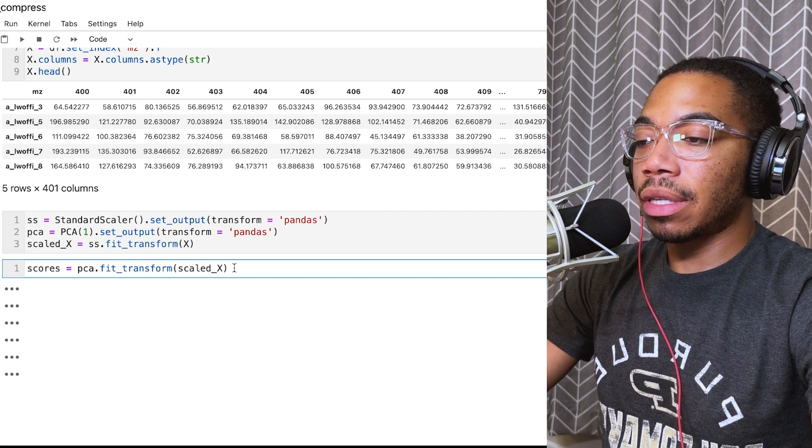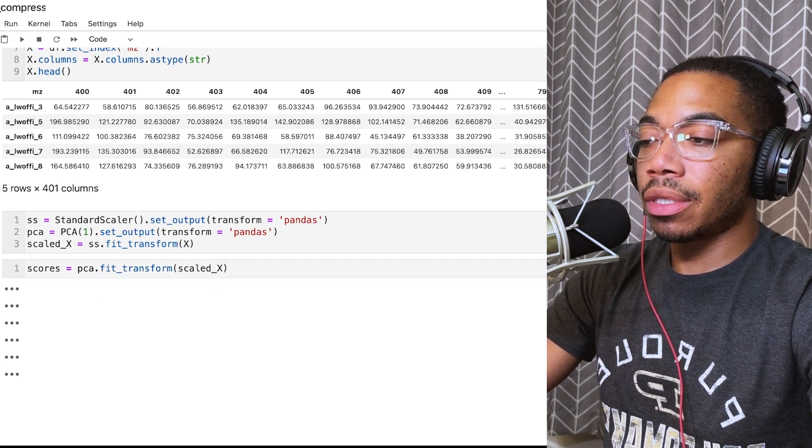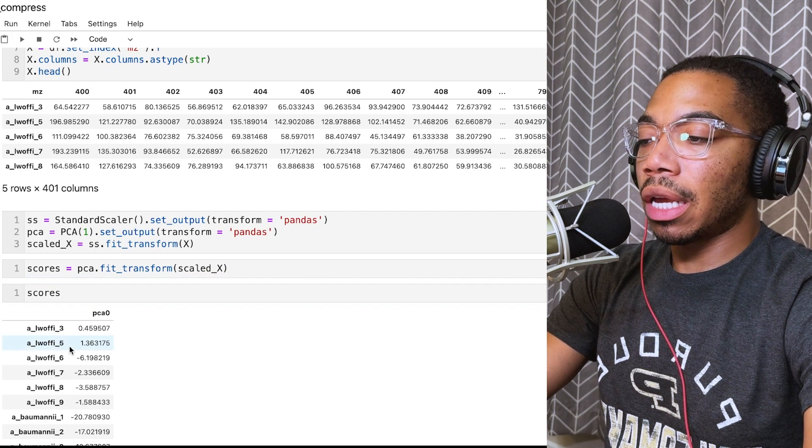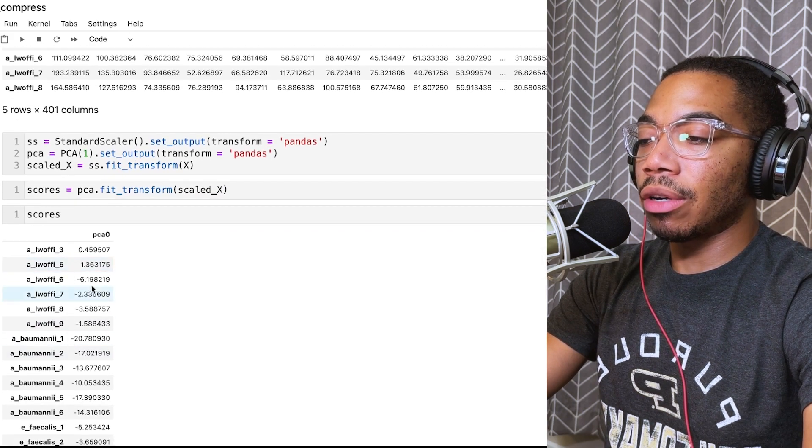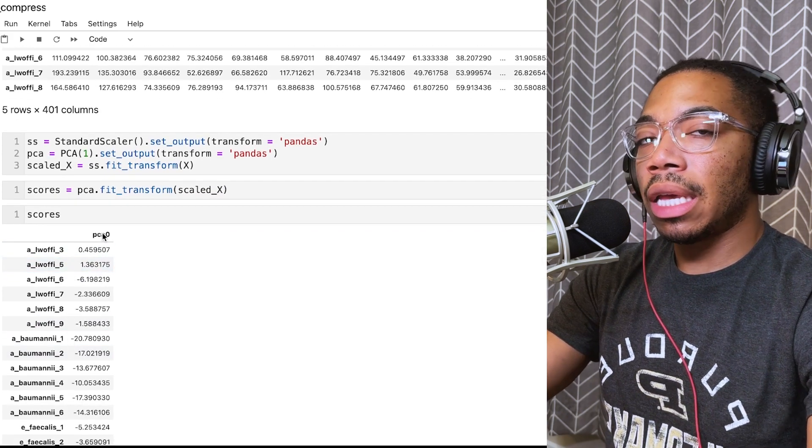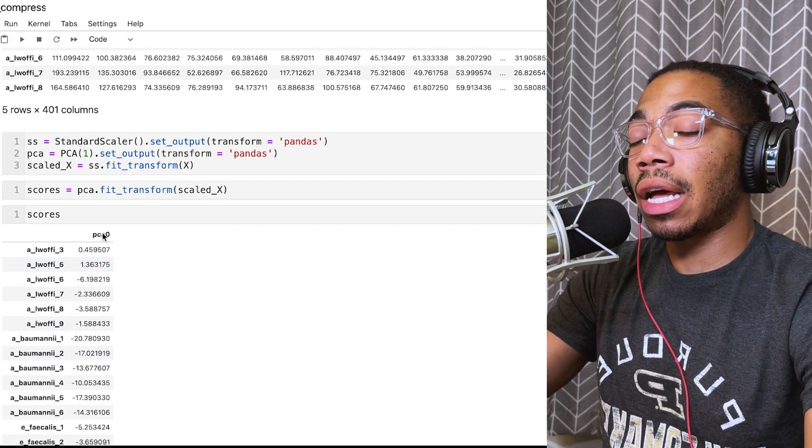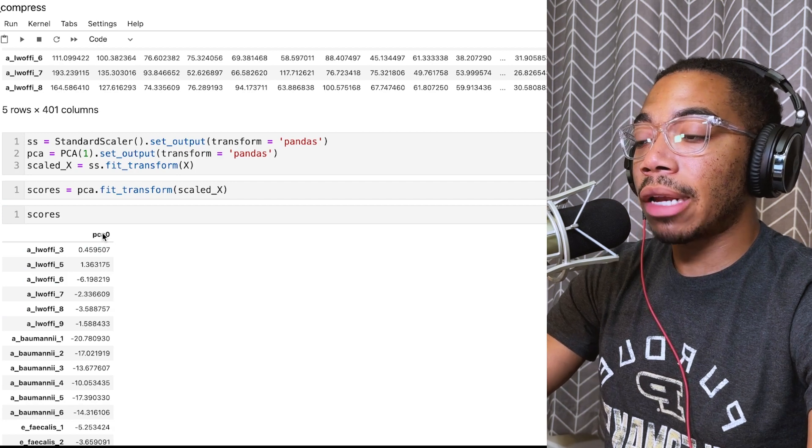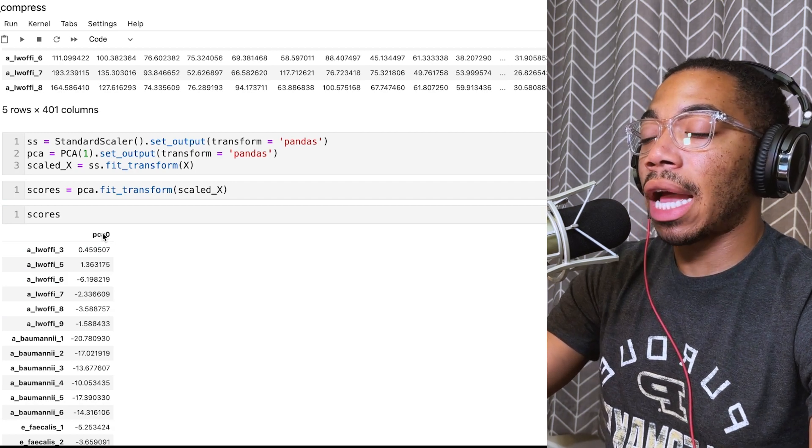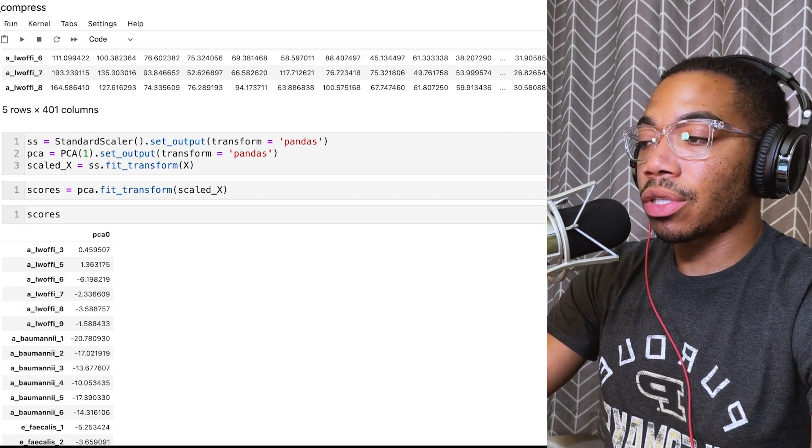This gives us a very familiar output. When we look at the scores, you see that we have just a single component called PCA0. For the purpose of this video, that column name doesn't matter, but you can see how we do maintain our data frame structure.